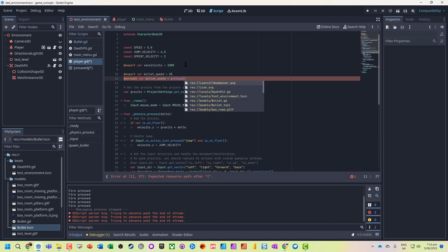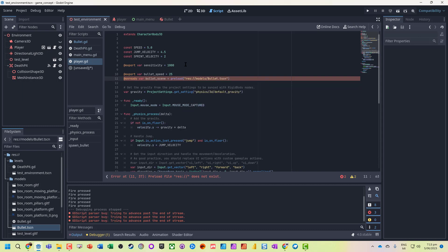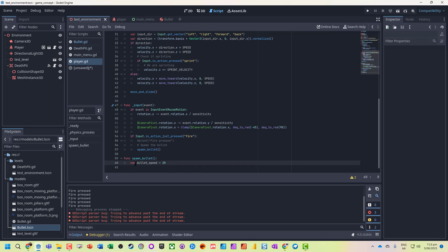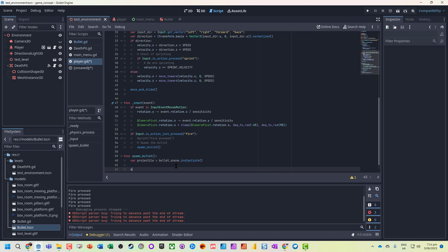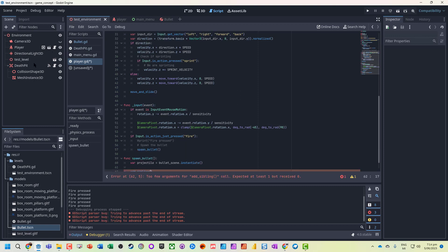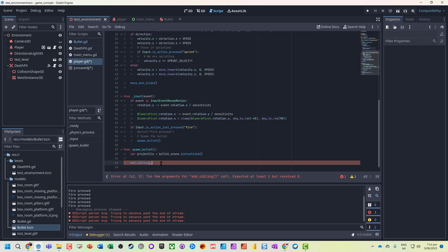We'll use preload from the resources, from the models — 'bullet.tscn' — so that's going to load in the bullet scene. We don't need the bullet speed defined inline, but it means we can modify it in different situations. Now we need to create a projectile, so we're going to get bullet_scene.instantiate() to tell it what to create. We're going to use add_sibling so it's at the same level as the player — basically created in the environment. If we add it as a child it's always linked to the player and whenever the player moves all those parts update, so we use add_sibling to add it to the scene the player is in.